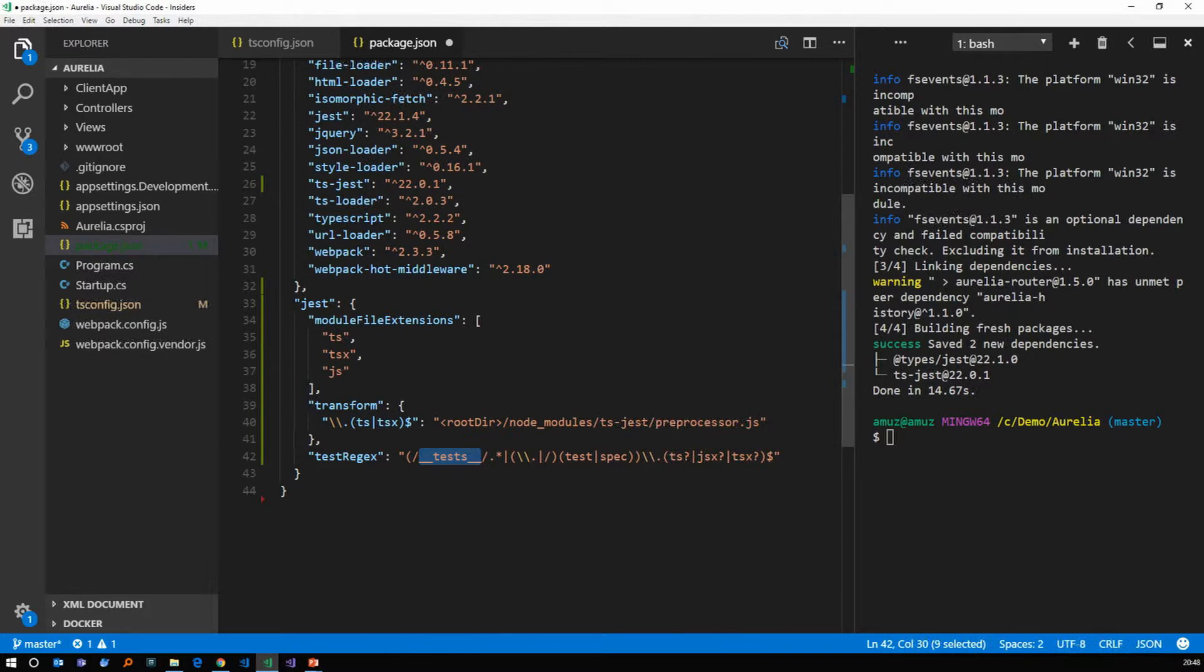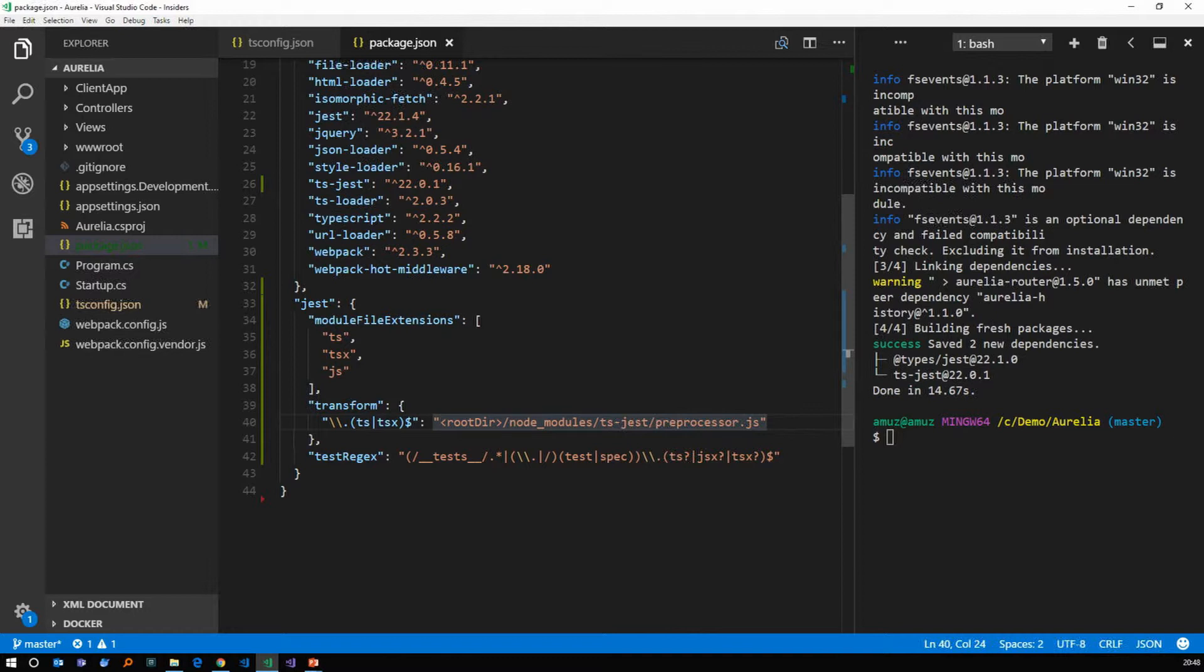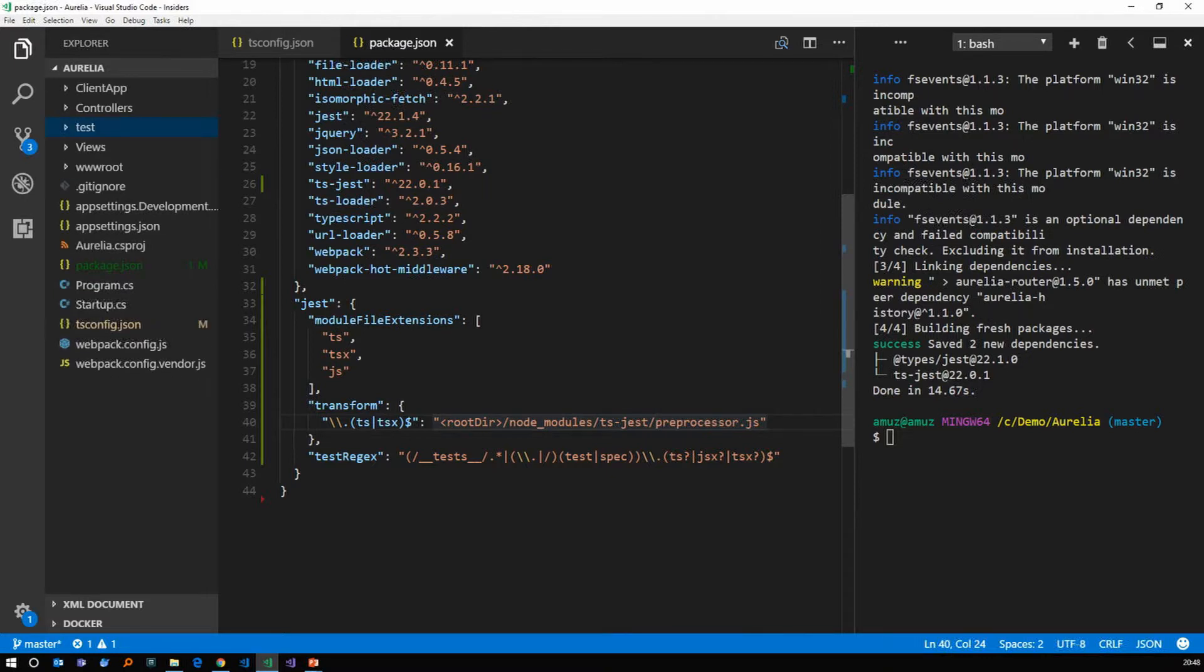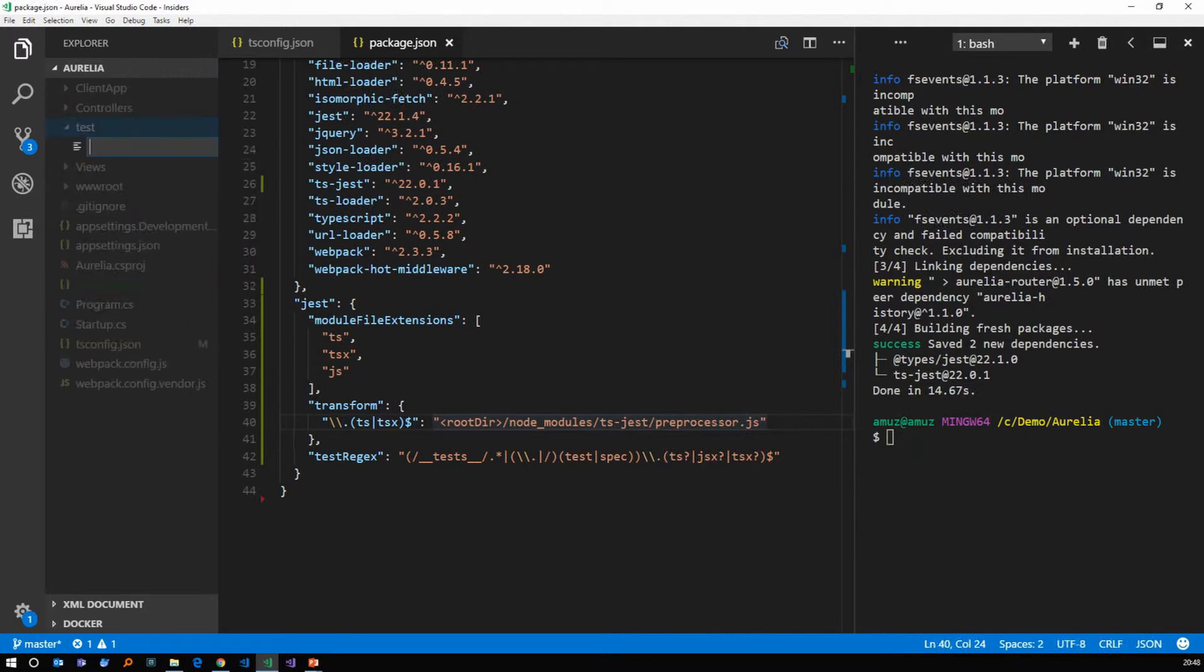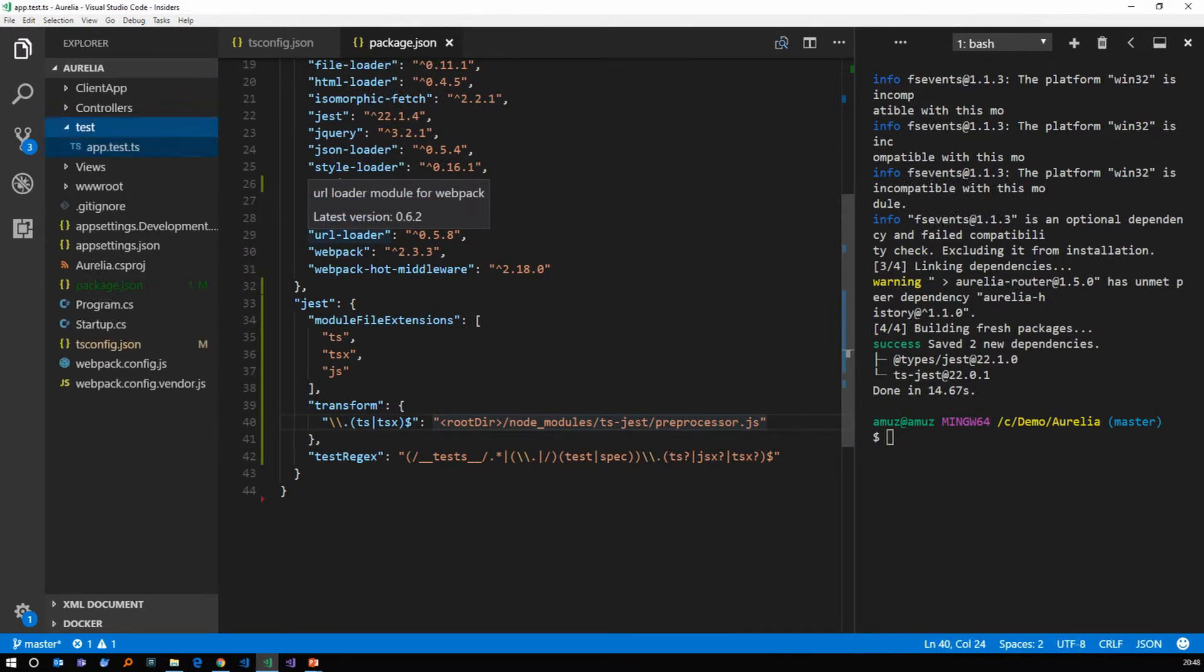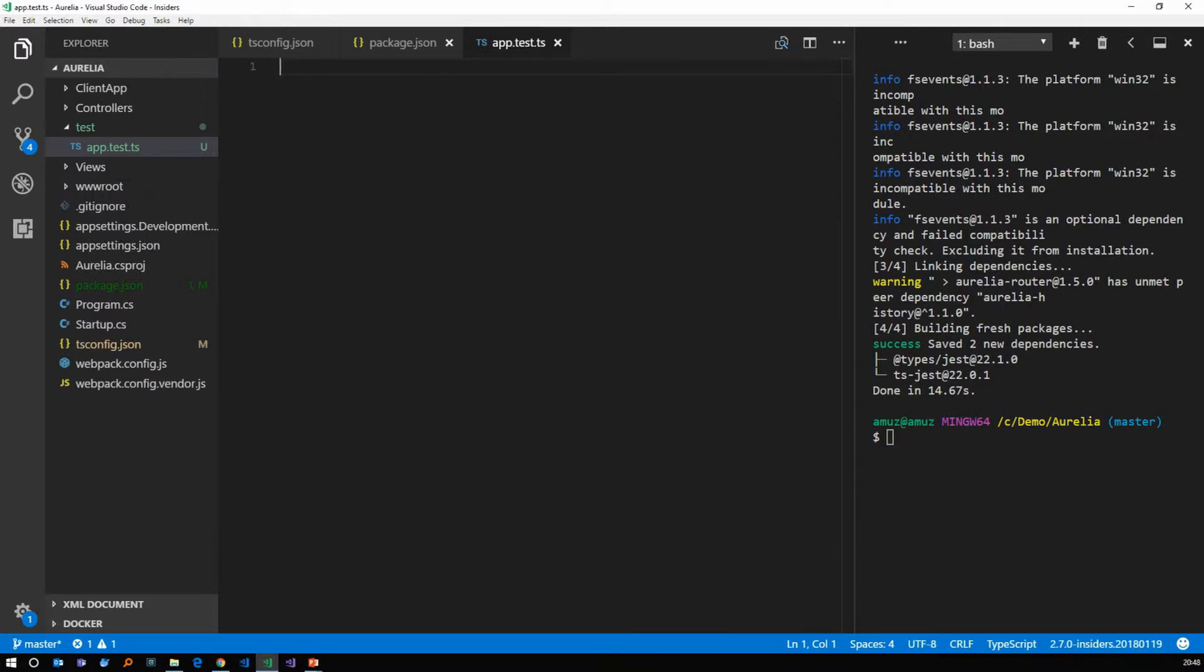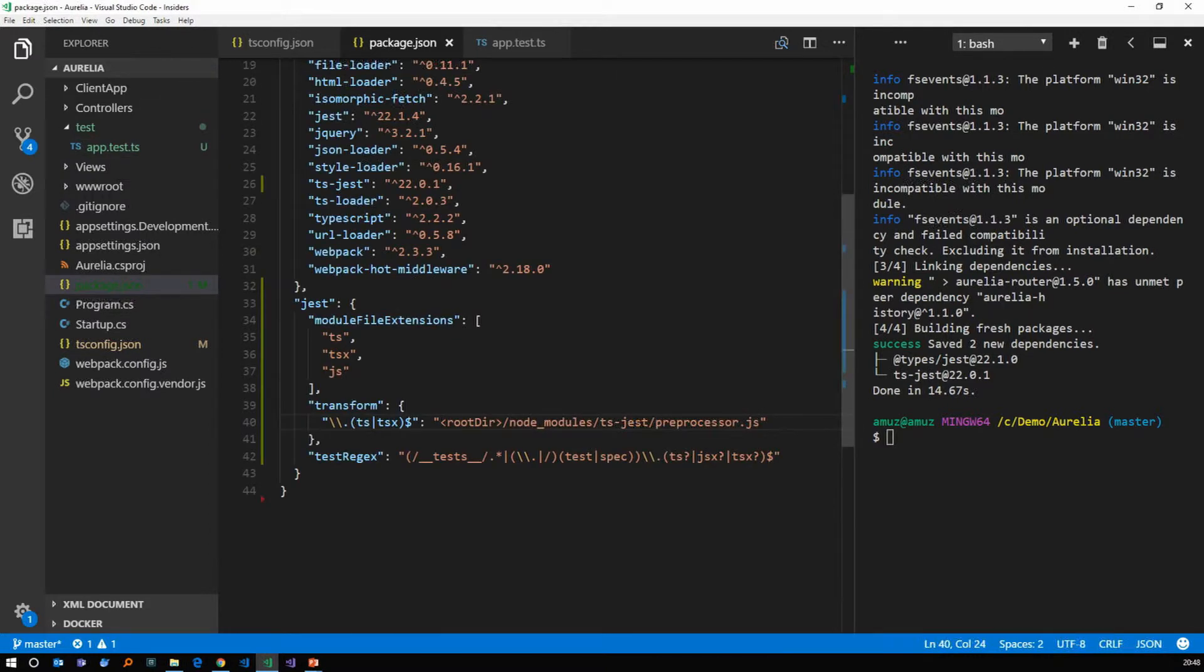So we have changed our package dot json file. Let's save that. The next thing to do is create a test folder. I'm going to create a test folder outside called test folder. And I'm going to create a file called app dot test dot ts. Remember the file extension should be something dot test or something dot spec as we define in the package dot json file. This is the convention from jest.